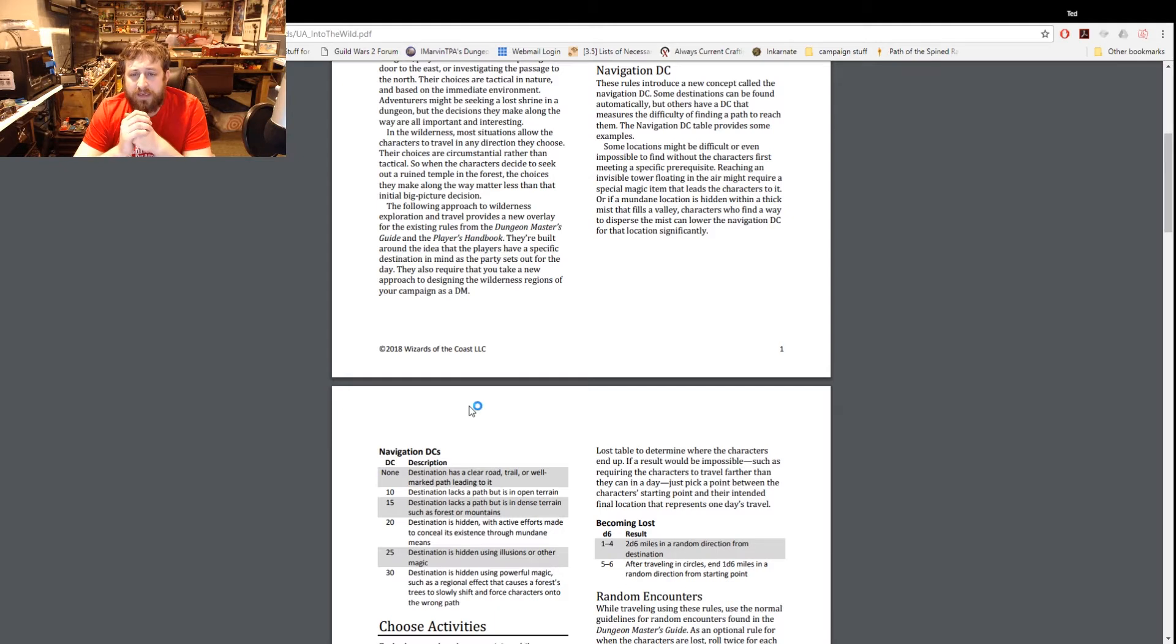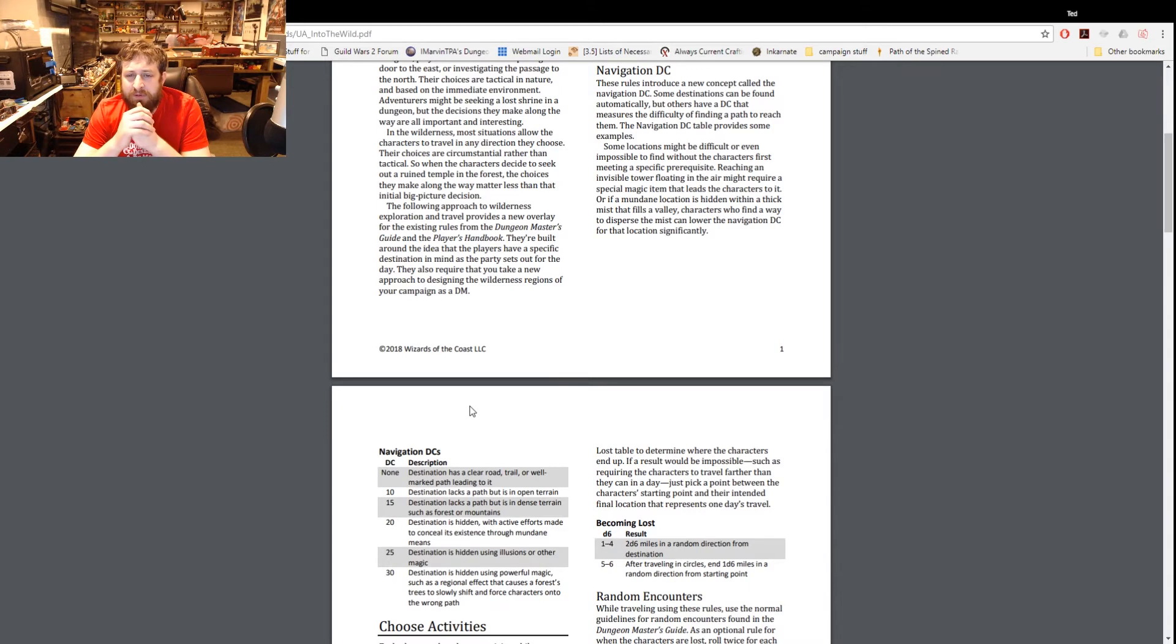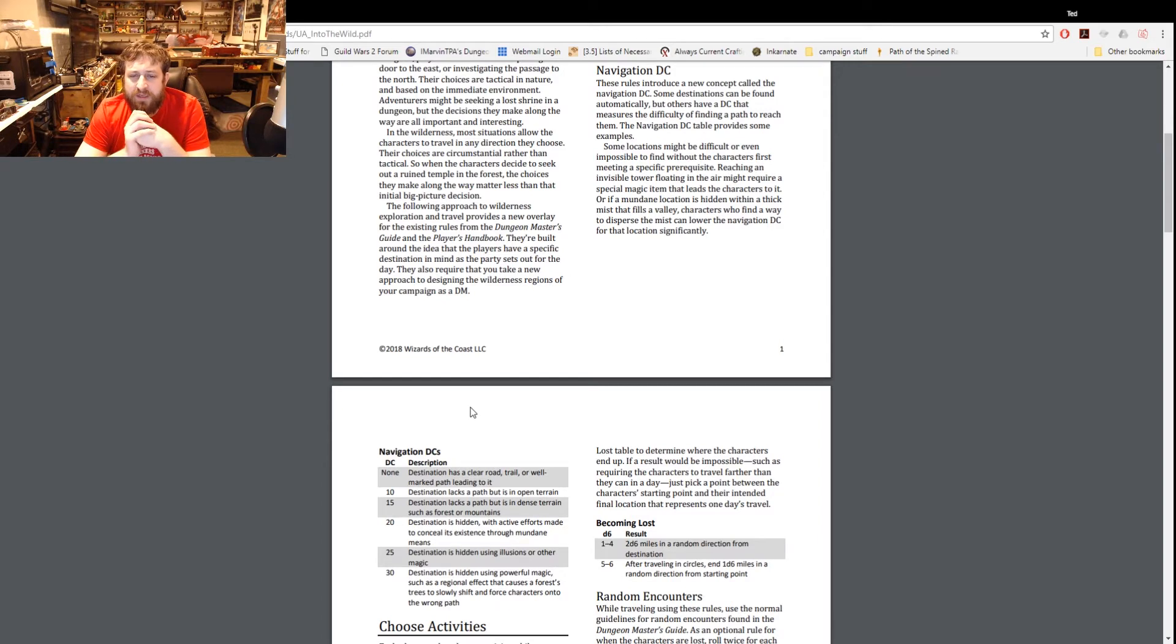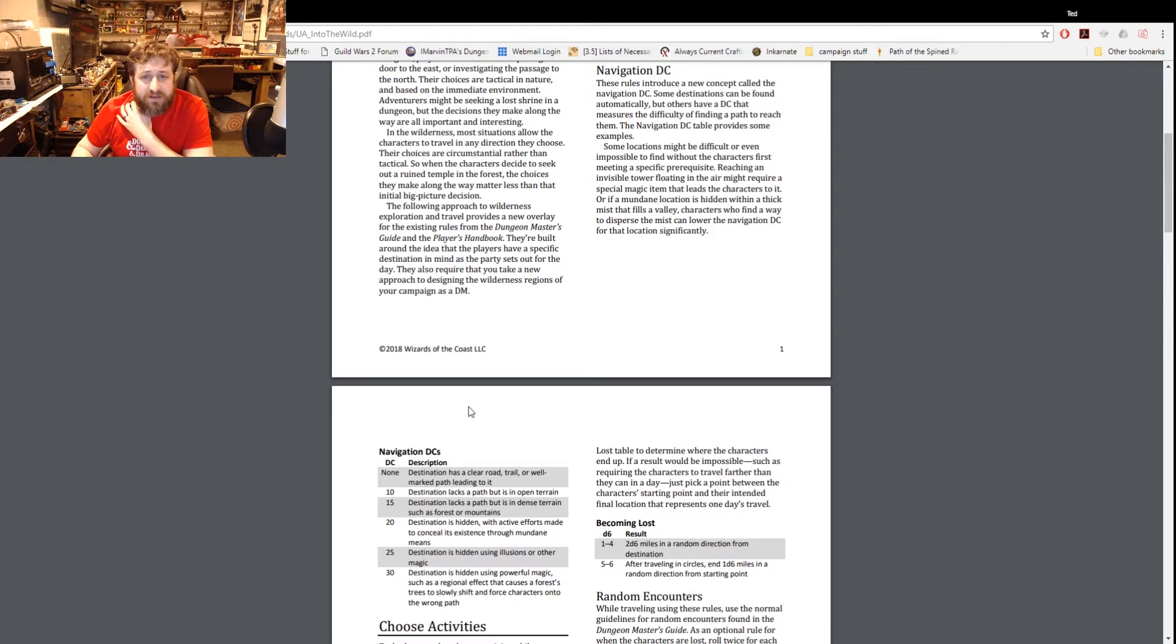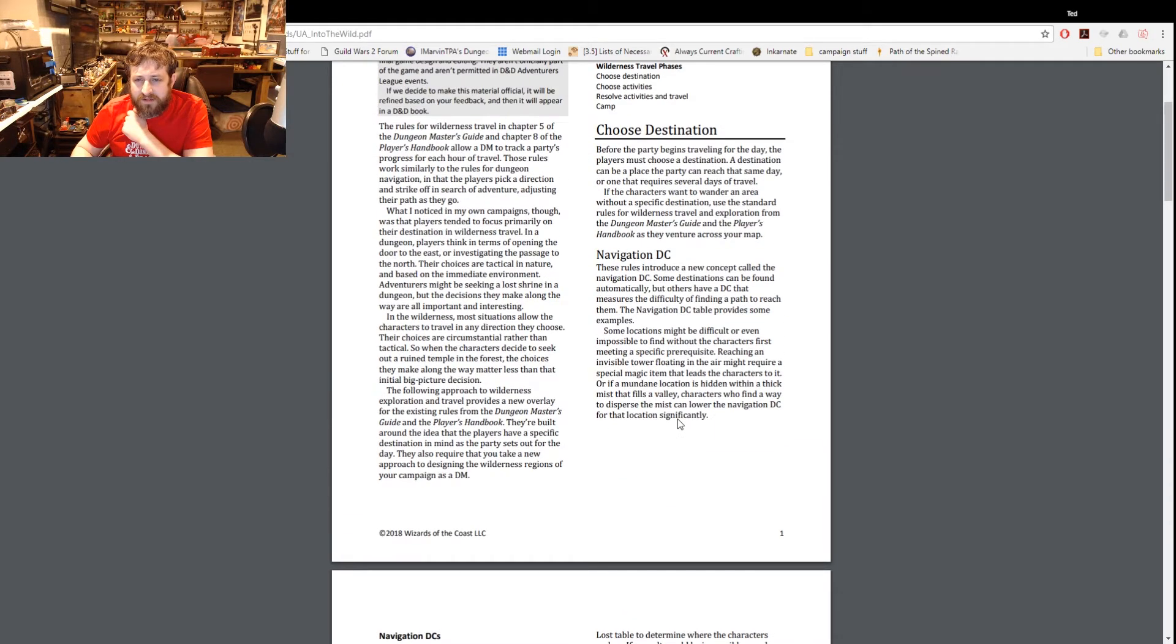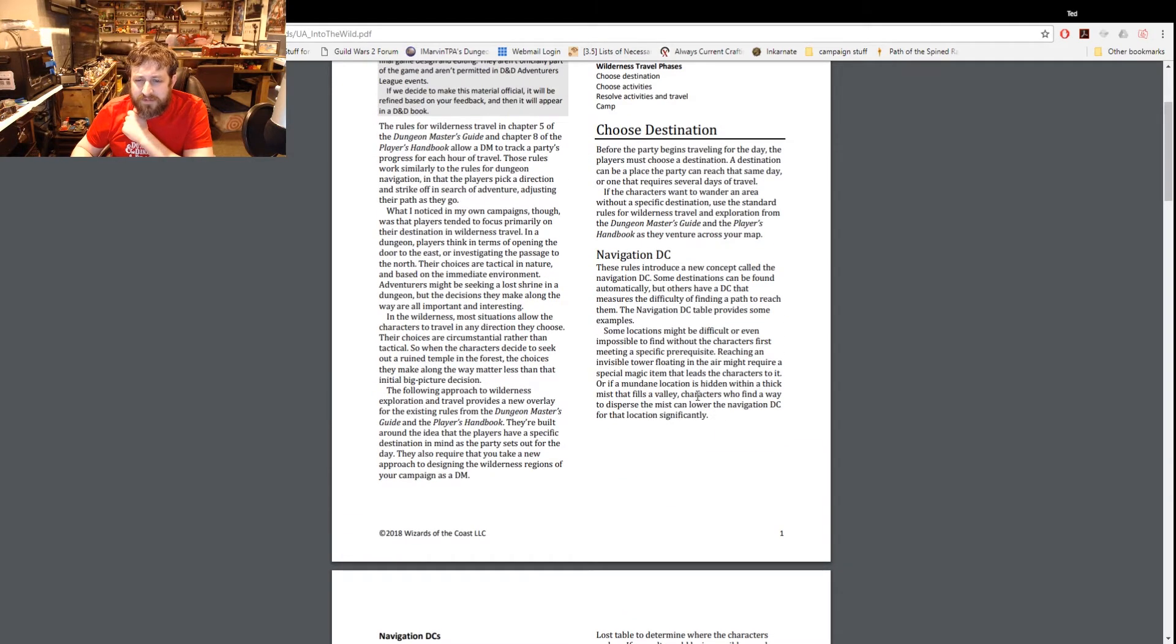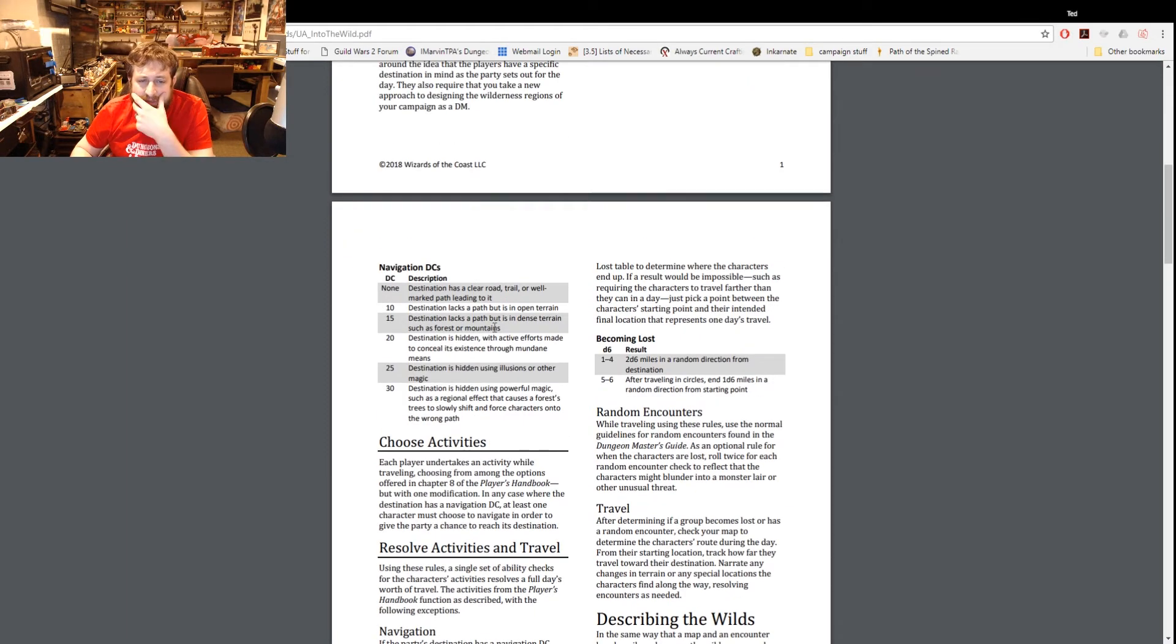Sometimes things can be found easily, sometimes they're a little more difficult and that depends on the scenario. Basically, some locations might be difficult - reaching an intense visible tower floating in the air might require a special magic item, or a mundane location is hidden within a thick way. They can make a roll against the navigation check to see if they locate it.